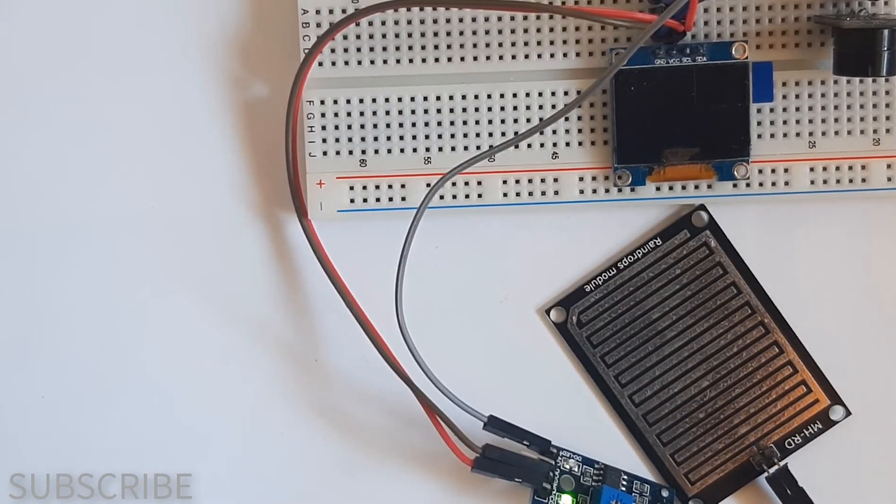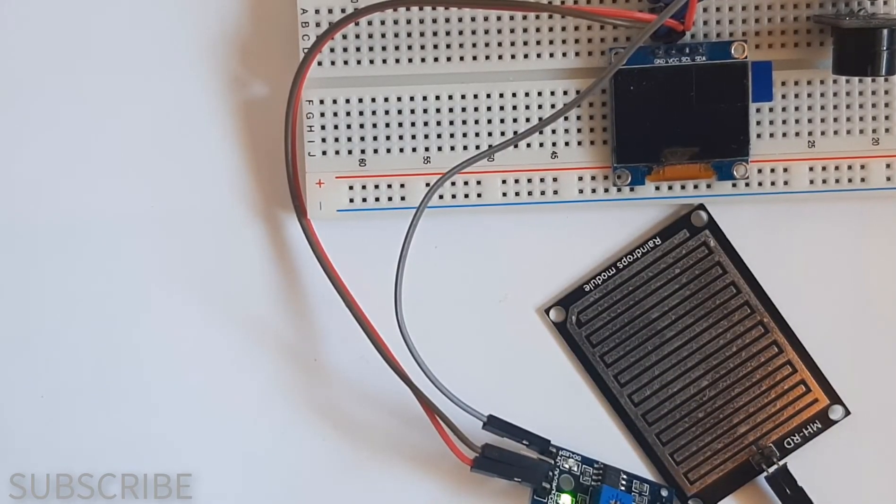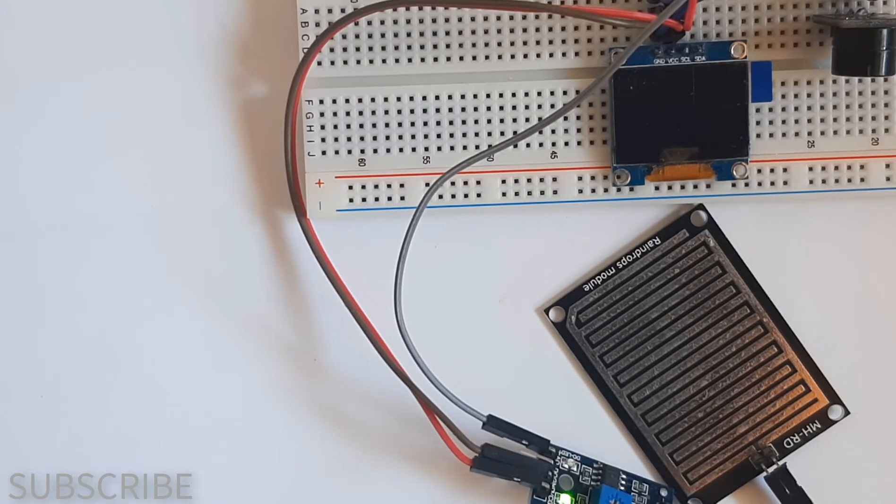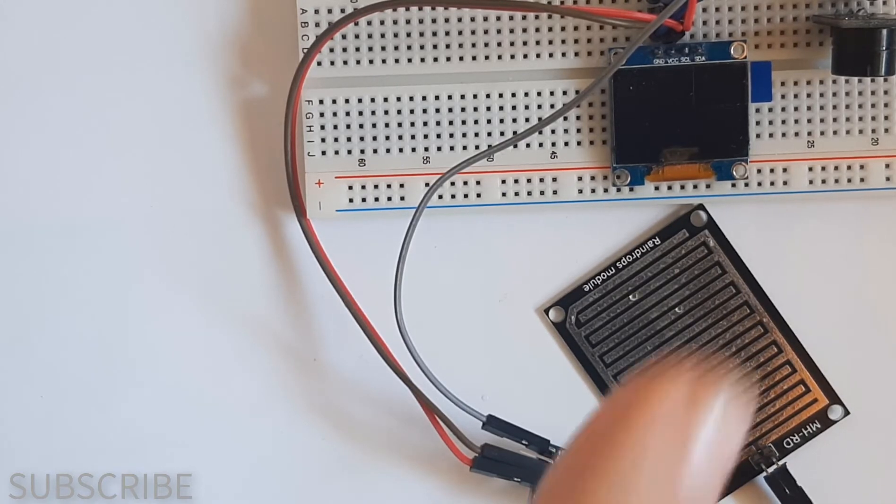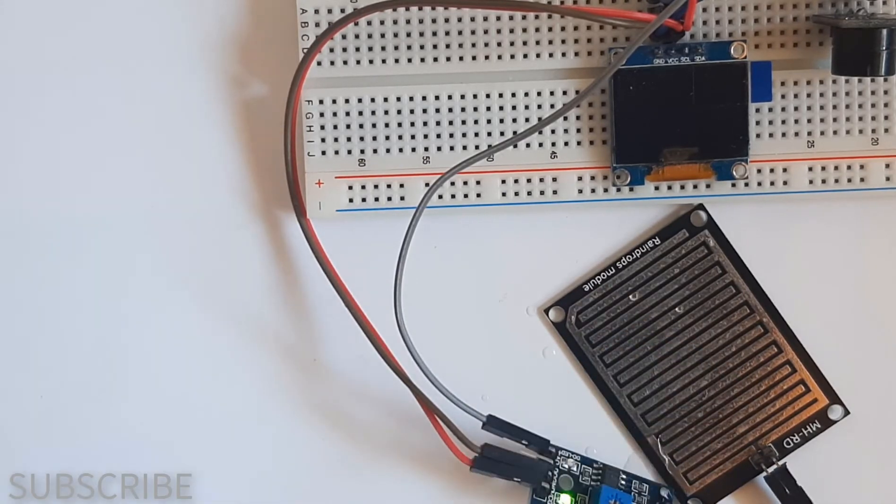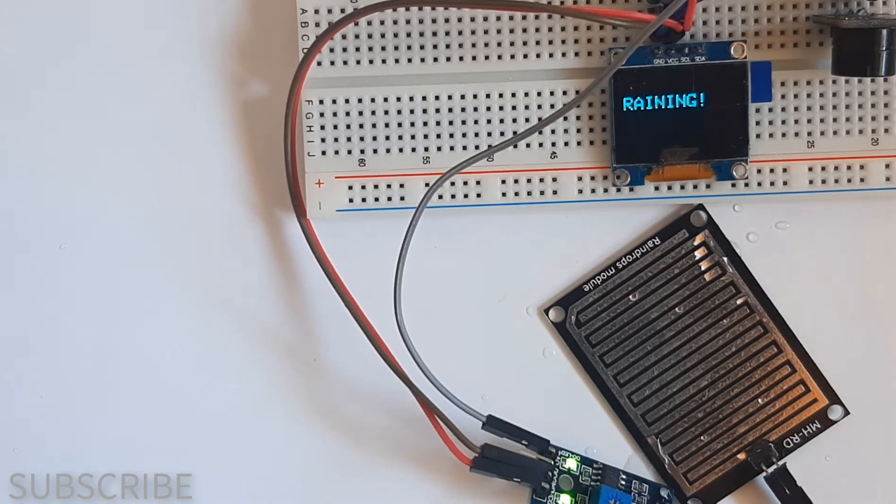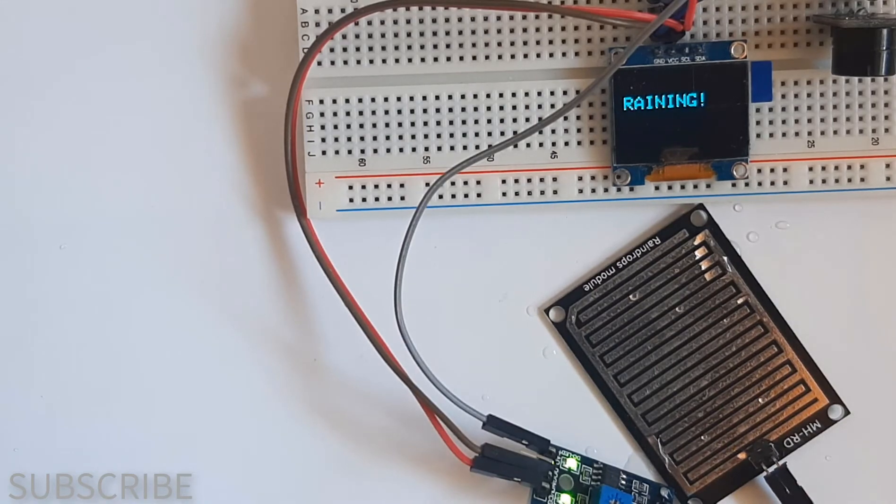In this tutorial we will learn how to use a rain sensor to detect water and display it on the OLED display and make a sound. For this tutorial you will need a rain sensor, OLED display, a piezo buzzer